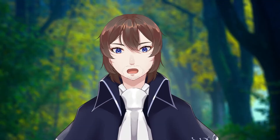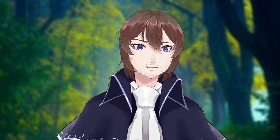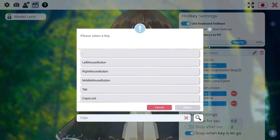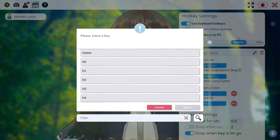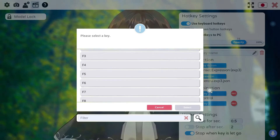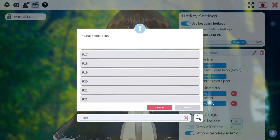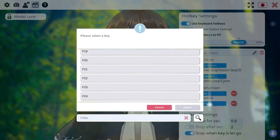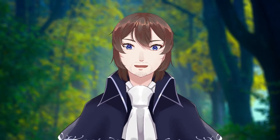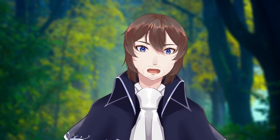Number seven: if you have a stream deck or want to use a program like Liorenboard for a virtual stream deck, you can assign your expression hotkeys to virtual keys — keys that don't appear on a regular keyboard, like F13 through F24. This will ensure that you don't accidentally trigger a hotkey from another program when you go to use your expressions.